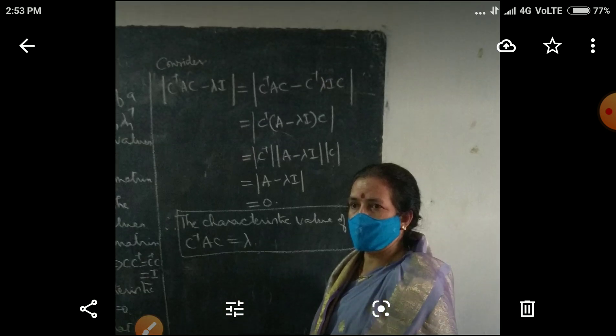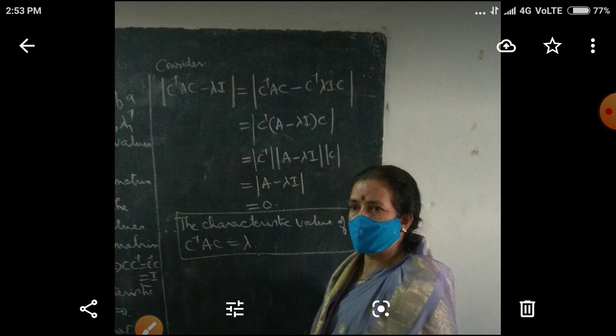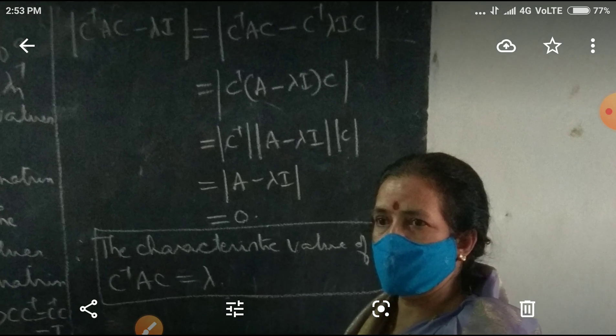Now, determinant of C inverse AC minus lambda I — consider determinant of C inverse times AC minus lambda I times C. Taking C inverse common and C common, that gives determinant of C inverse times determinant of A minus lambda I times determinant of C. So that is nothing but determinant of A minus lambda I.